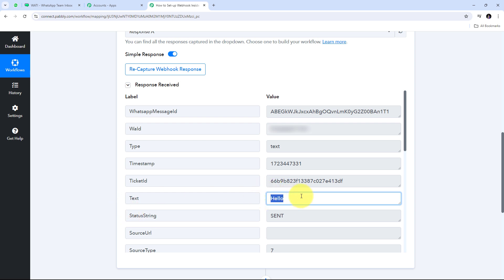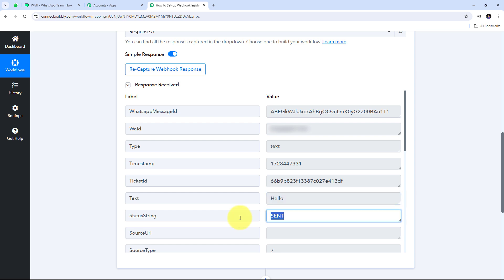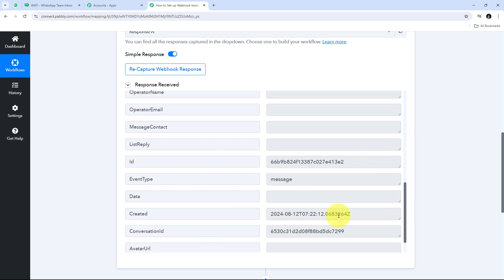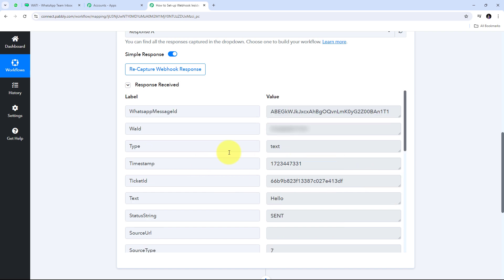Back in Pabbly Connect, we can see the message has been received. It contains the text 'hello' that was sent as an incoming message, the status string 'send', the sender name, and the event type 'message'. As soon as a customer replies on WhatsApp, the response is automatically captured here in Pabbly Connect by setting up this webhook inside Vati.